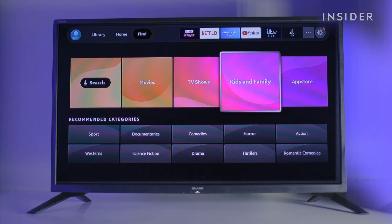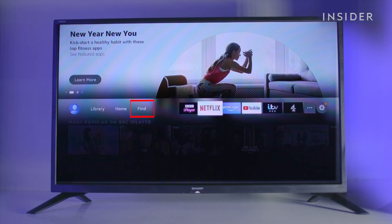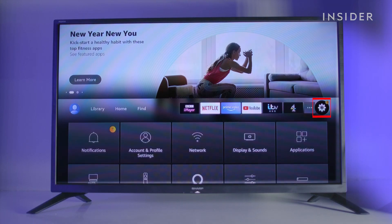Filter your content under the Find tab. Go to the Settings tab to customise your Amazon Fire TV settings.